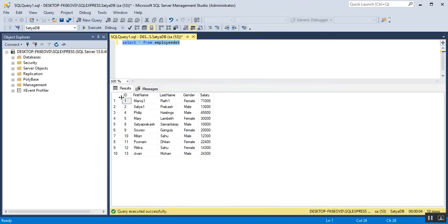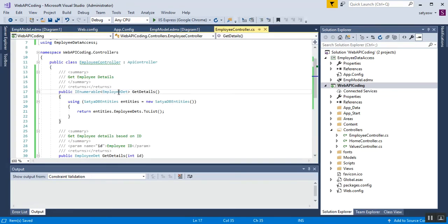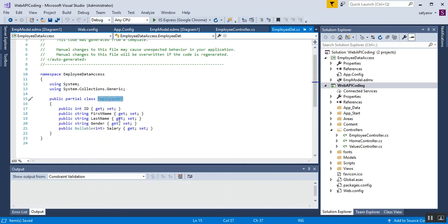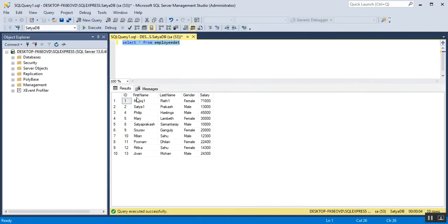The EmployeeData table has properties corresponding to its columns — id, first name, last name, gender, and salary. I'll go to the Employee Controller, right-click, and go to definition. Here you can see the EmployeeData class has properties that correspond to those columns in the EmployeeData table in the database: id, first name, last name, gender, and salary.